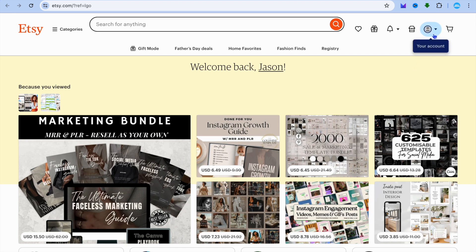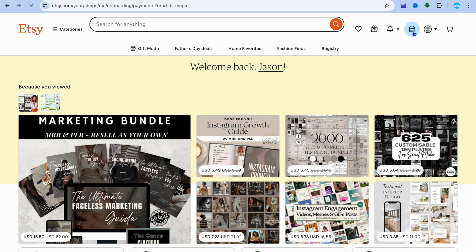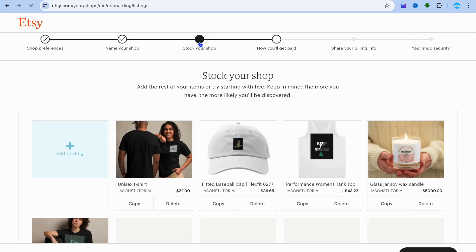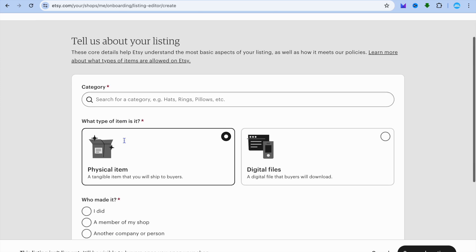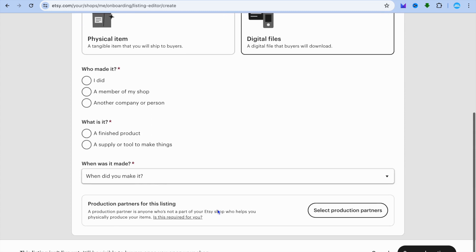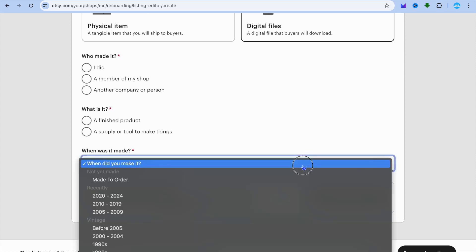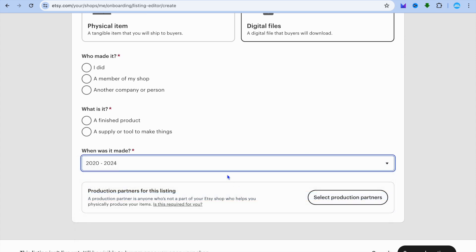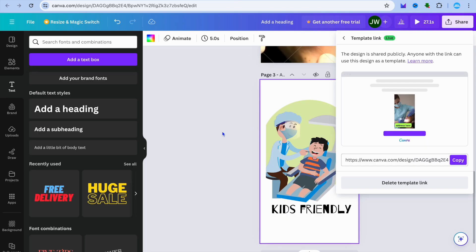From your Etsy profile, tap on store manager. Once in your store manager, tap on stock your shop, then add a listing. After tapping add a listing, select digital files and put in the file name. Scroll down, select who made it and the date range 2020 to 2024. Then tap save and continue. You're going to paste the link you copied onto a blank Canva page — that is what buyers will receive once they complete their purchase.